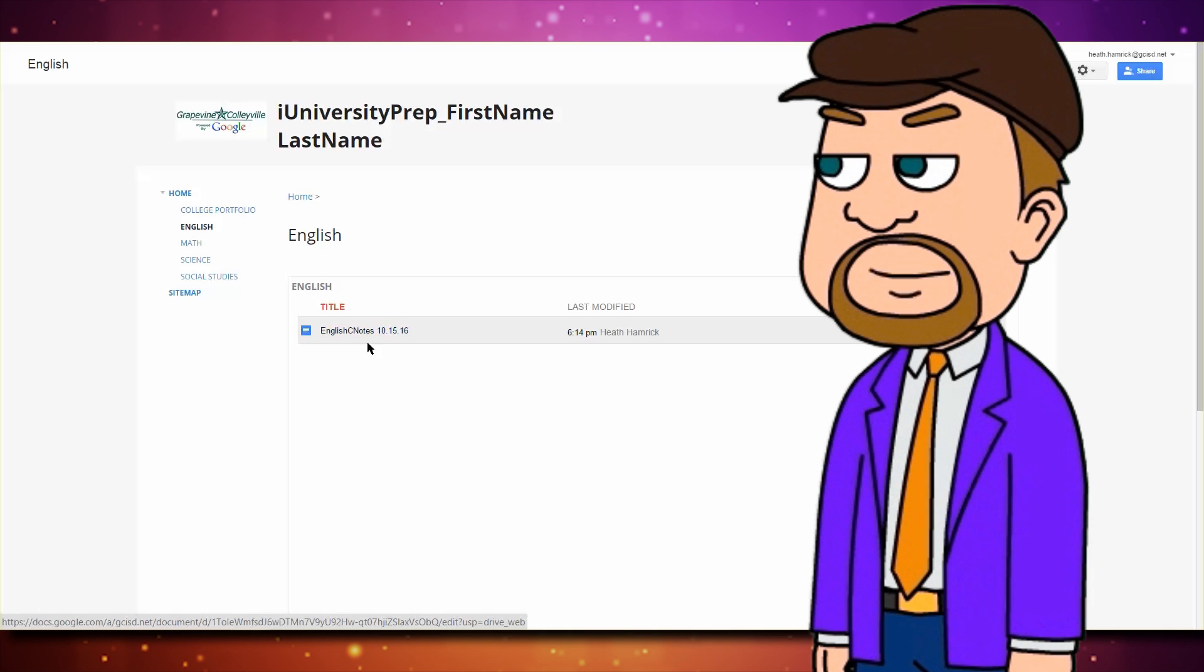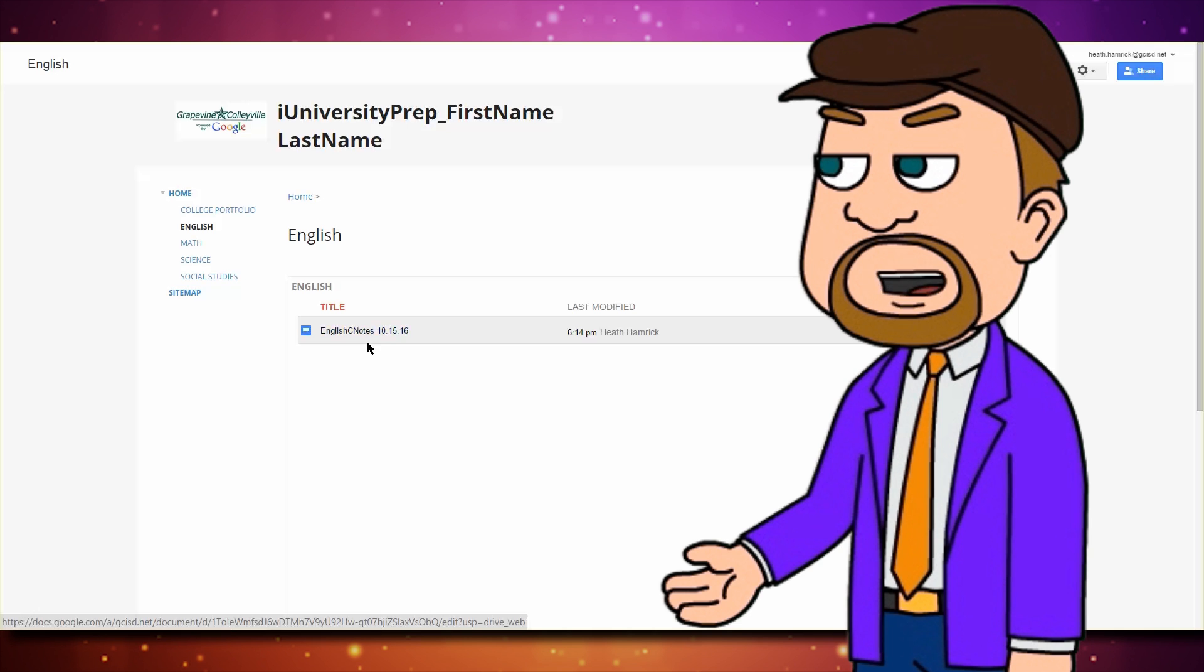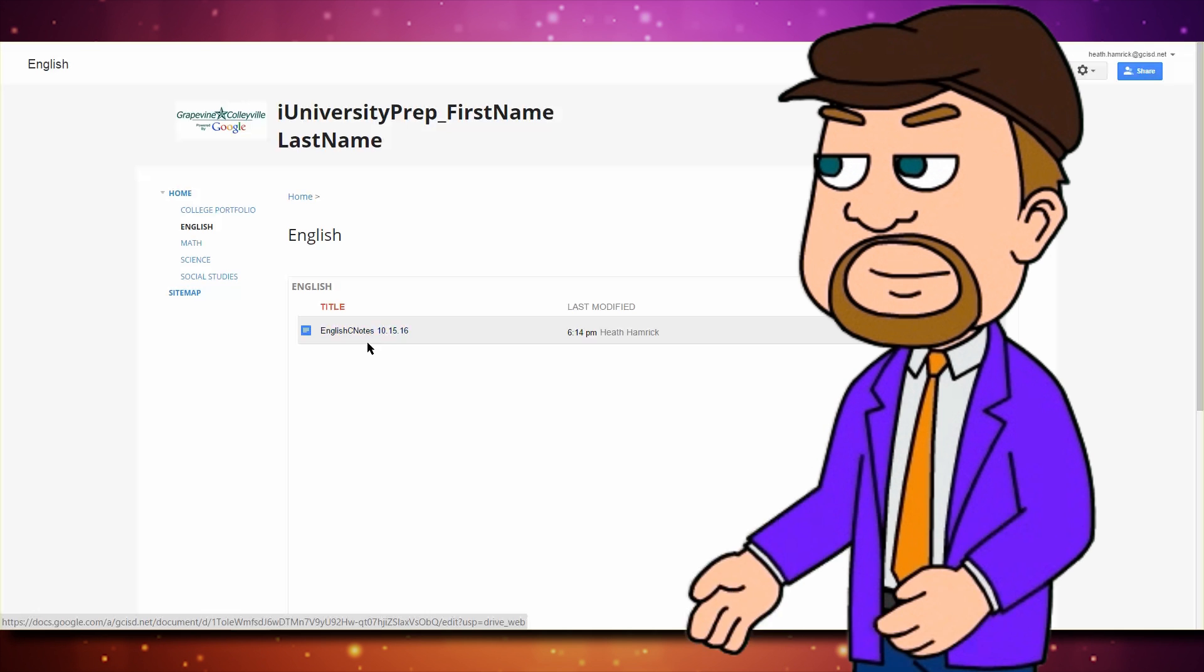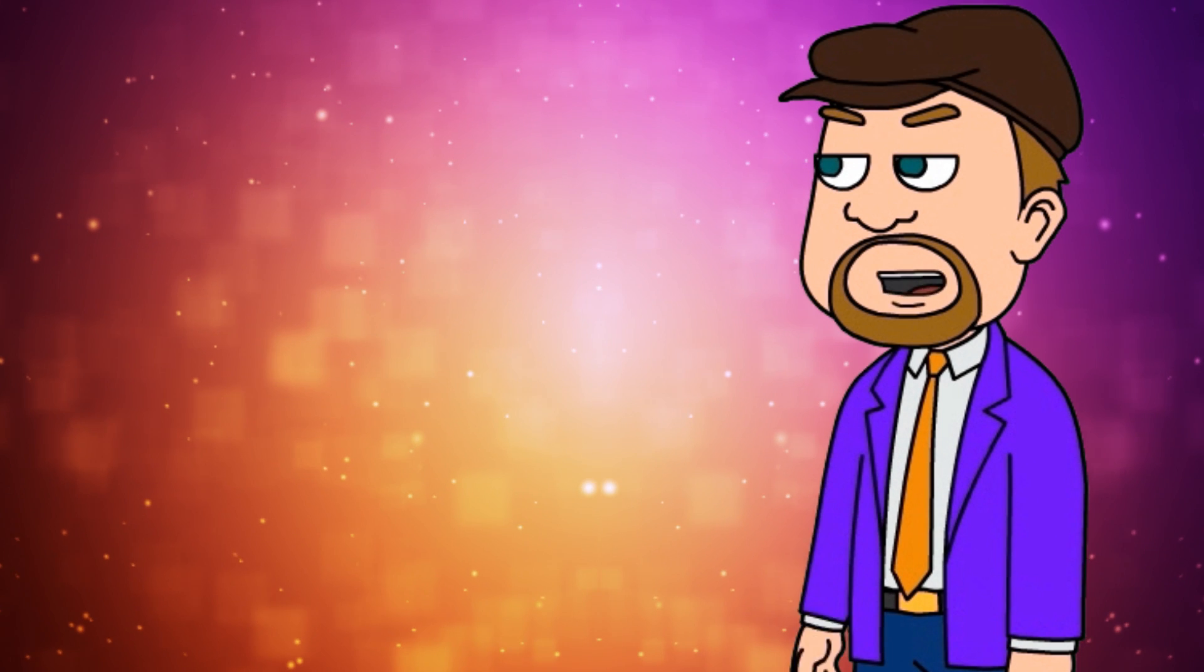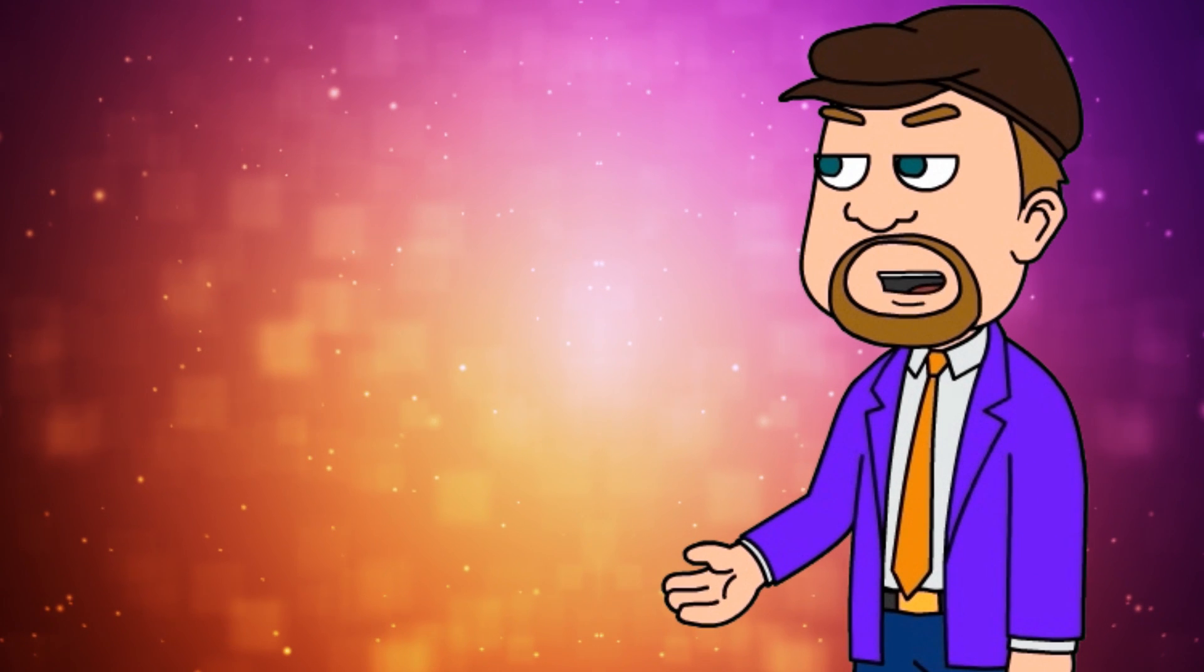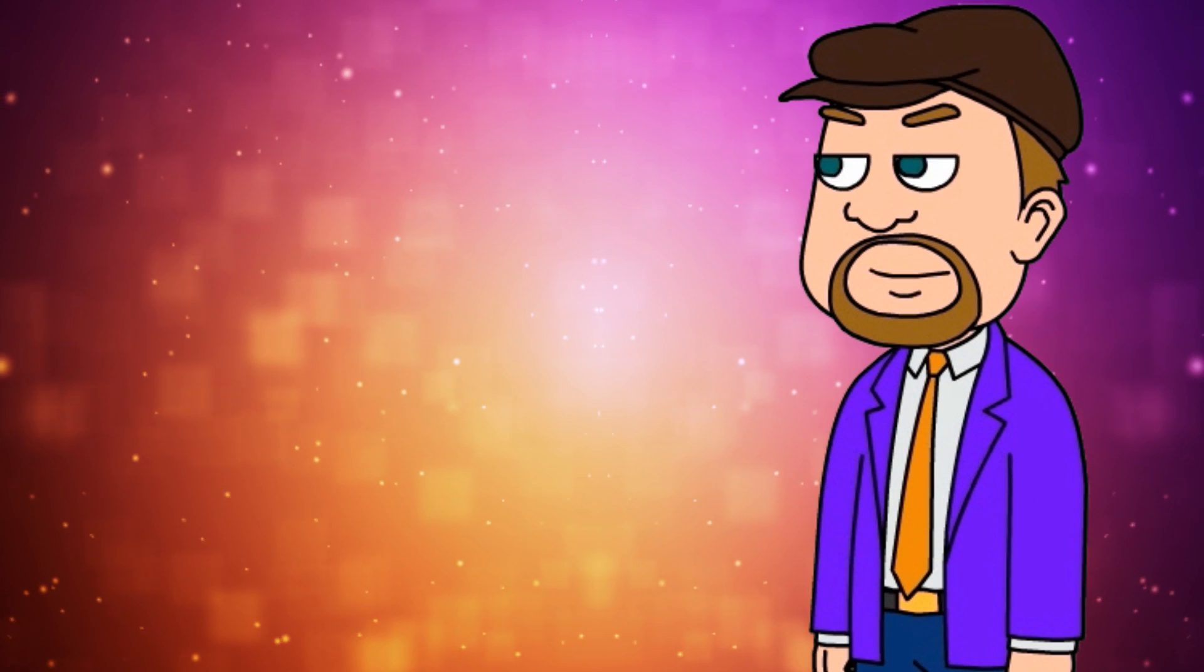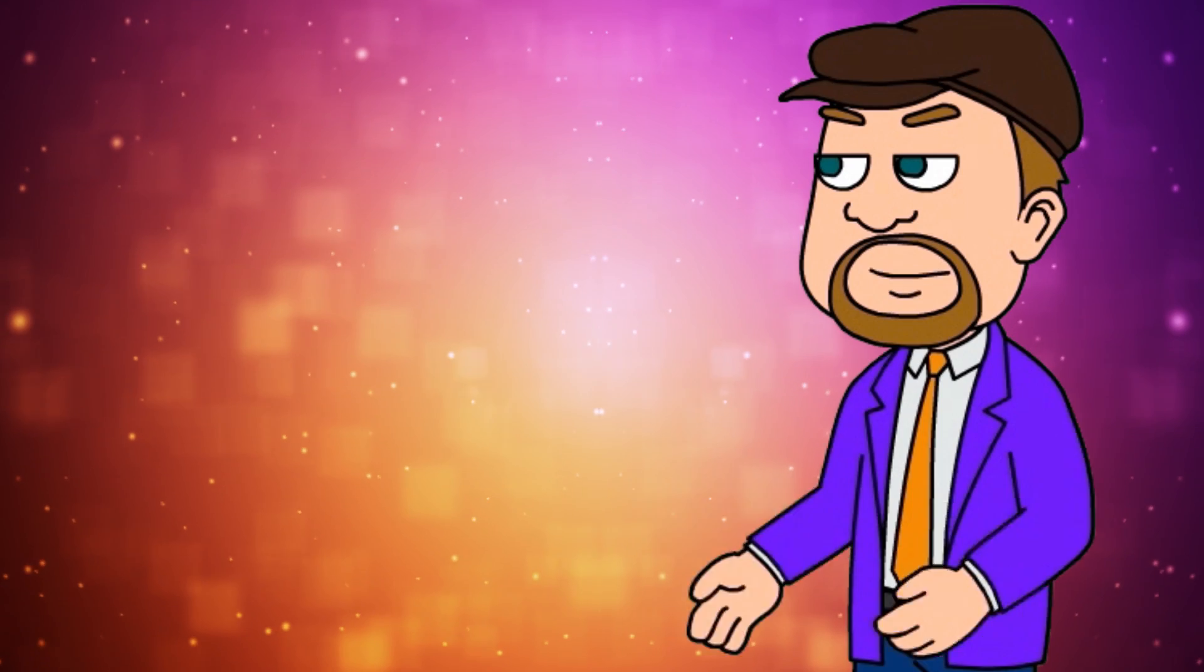It can be accessed, read, or altered by you or your teachers right from here. I hope this little tutorial helped you get a handle on digital Cornell notes at iUniversity Prep.